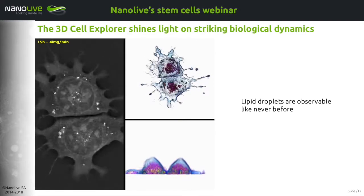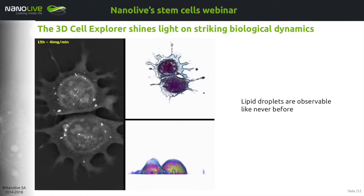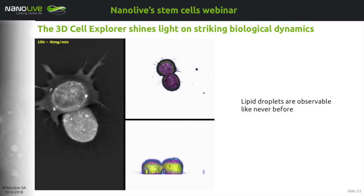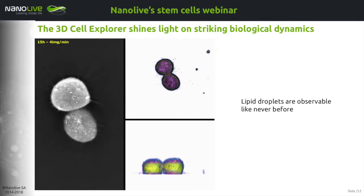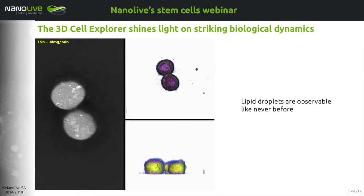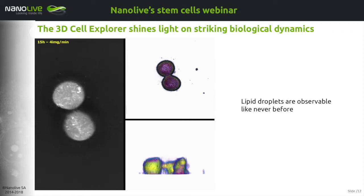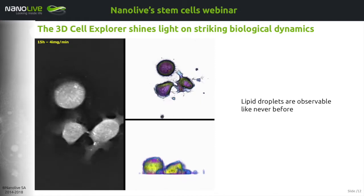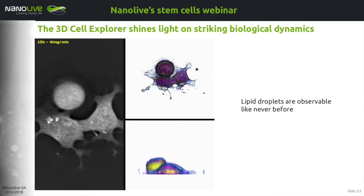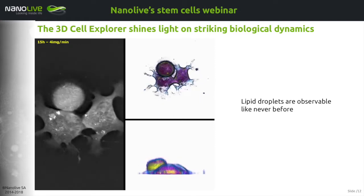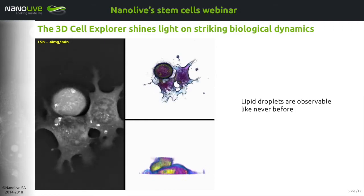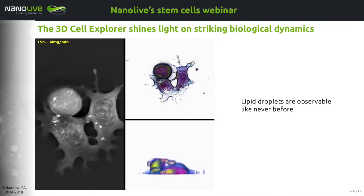Typically, one could — though it hasn't been done yet — observe the effect of specific metabolic drugs on new parameters of lipid droplet dynamics. This is one of the many advantages of being able to follow such lipid droplets with such temporal resolution.